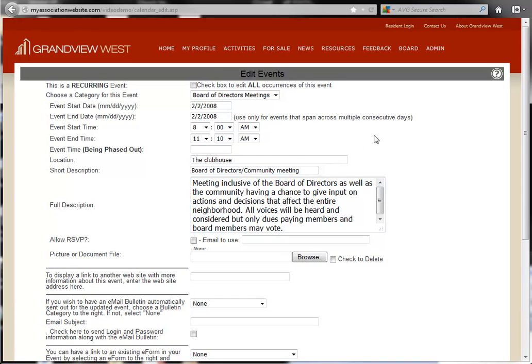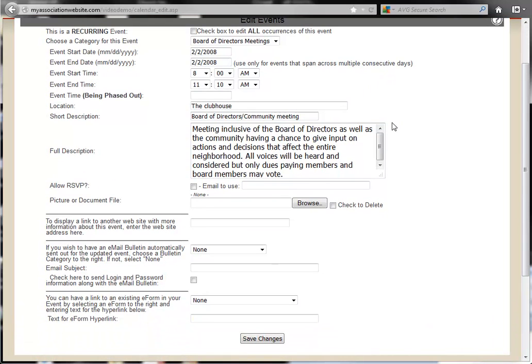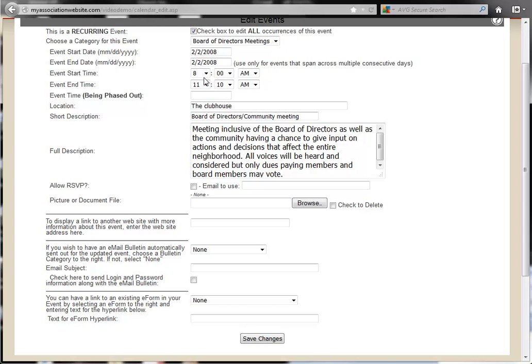Now you have the opportunity to change the event details. Recurring events will give you an option to update all occurrences of the event or just the single occurrence. Simply check the box at the top if it applies. Now you can make your changes to the specific details of the event.